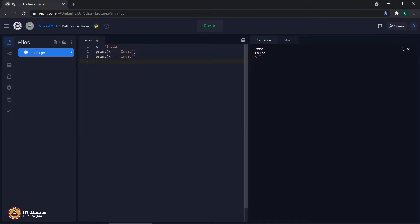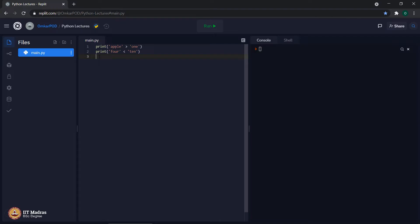Let us see some more examples where string comparison is happening. Print apple greater than one and print four less than ten. What you think? What will be the output of such string comparison? First, is it even possible to compare strings like this or will it result into an error? Let us figure out. There is no error. It shows some output false and true.